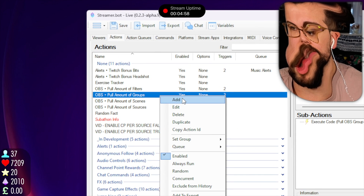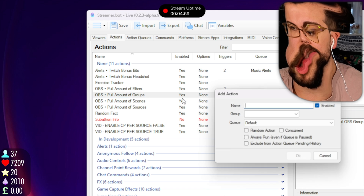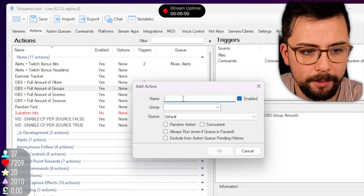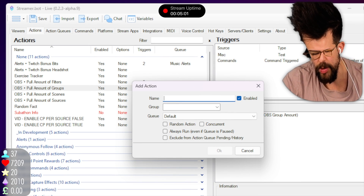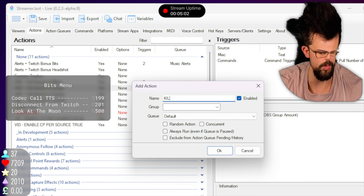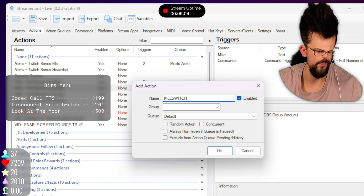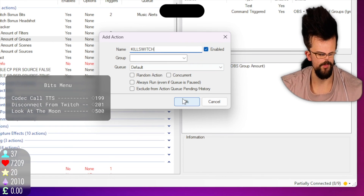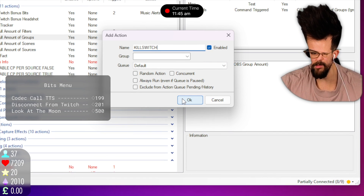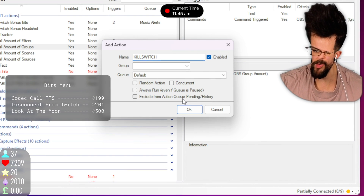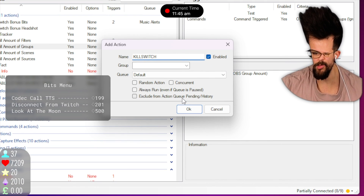We're going to go to the actions tab and press add. I'm going to create one called kill switch. We'll press OK and we can leave it in the default queue.